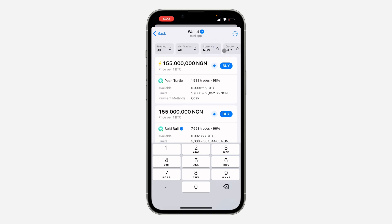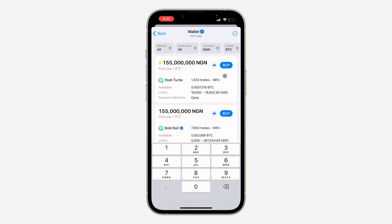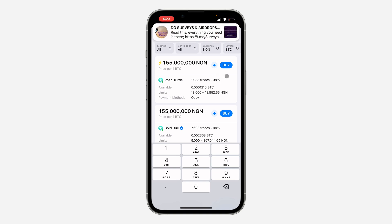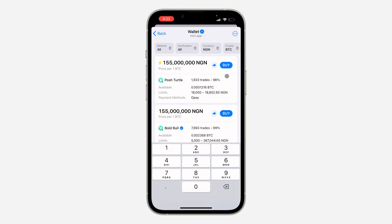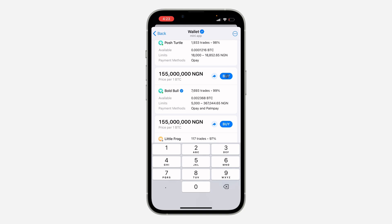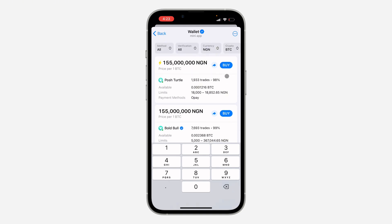Let's say I want to buy from this person. You're going to see how many trades they've done in Telegram P2P and also their percentage rating. For example, if 100 people buy from them and 98 rate them very good, that means they have good reviews. I want to advise you to buy from anyone that has below 80% rating — so just buy from trusted vendors.